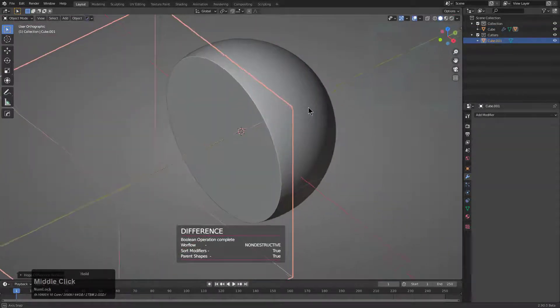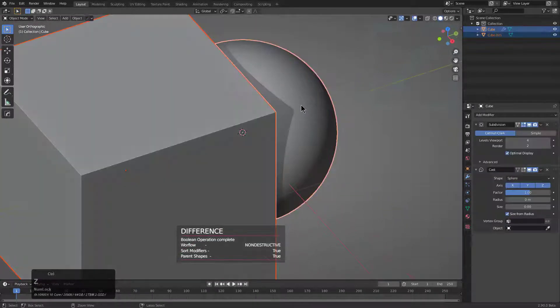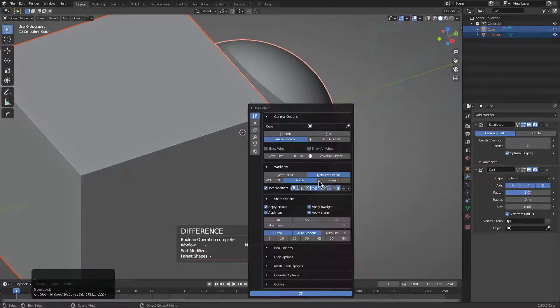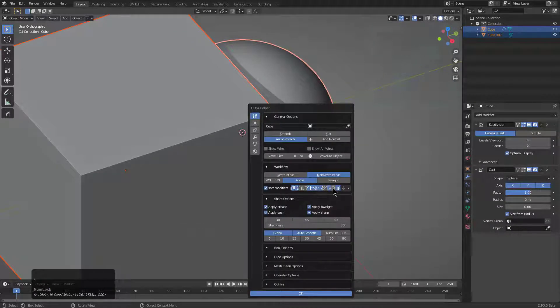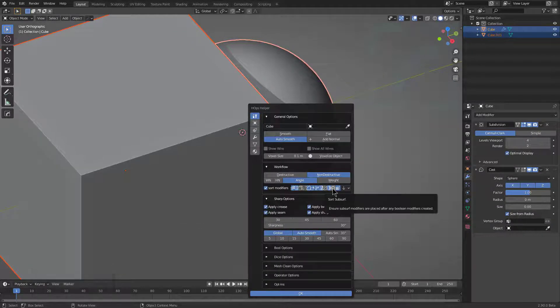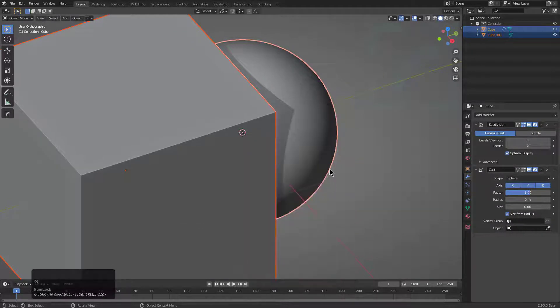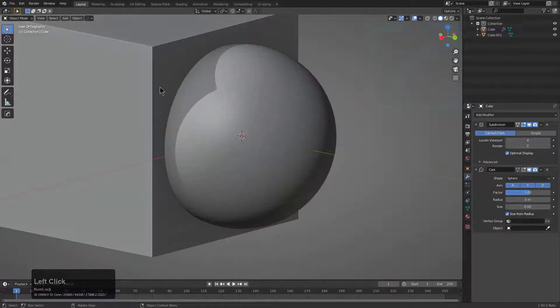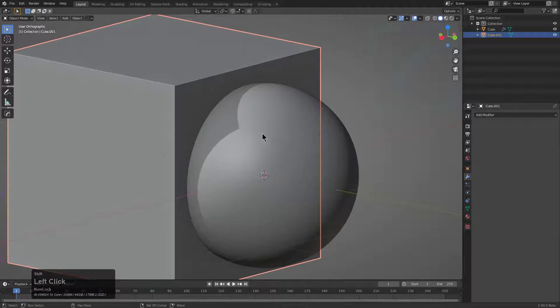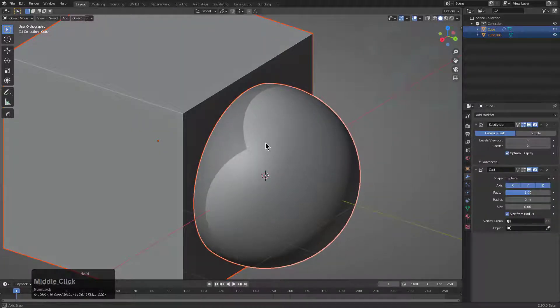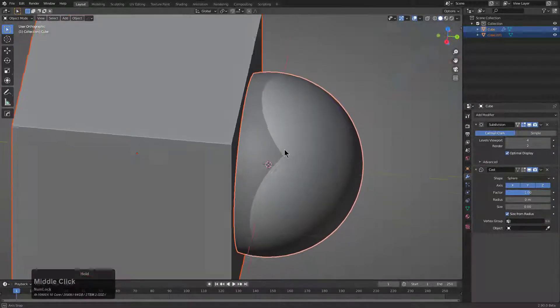If I were to perform a difference, things worked out. But let's go into Control+Tilde and actually turn on sort subsurf. There could be cases where you want subsurf to be kept at the end of the stack, but this isn't actually one of them.